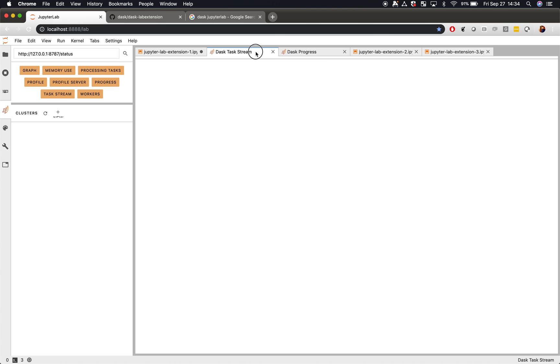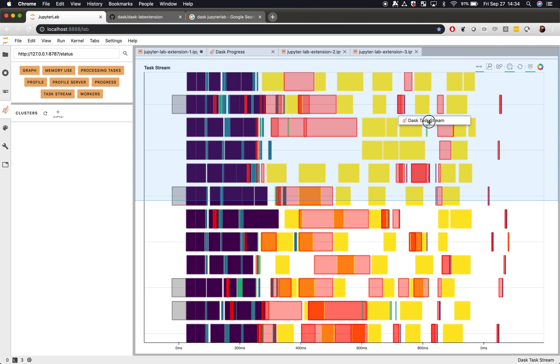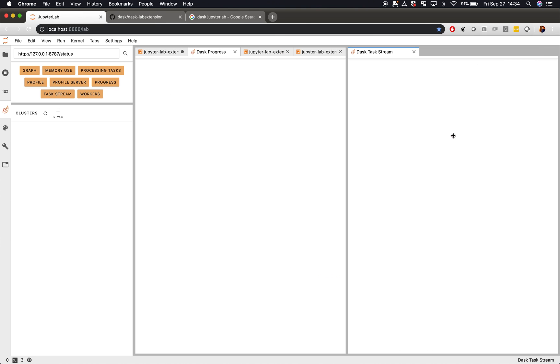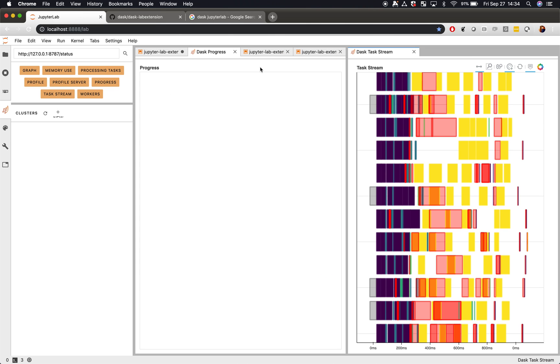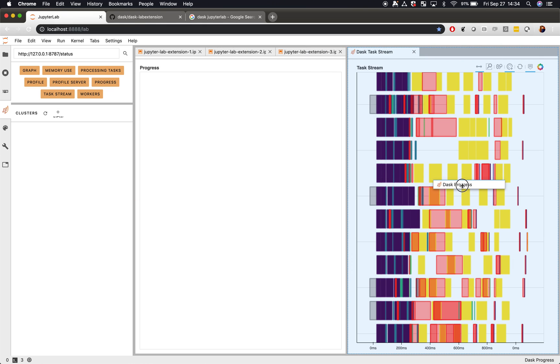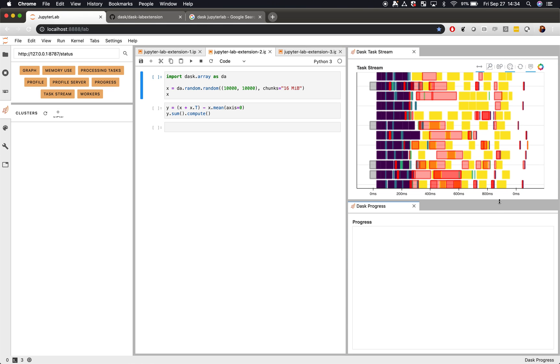Personally, I like having the task stream plot off to the right with a progress bar just beneath it. I find this is an effective way for doing most computations.